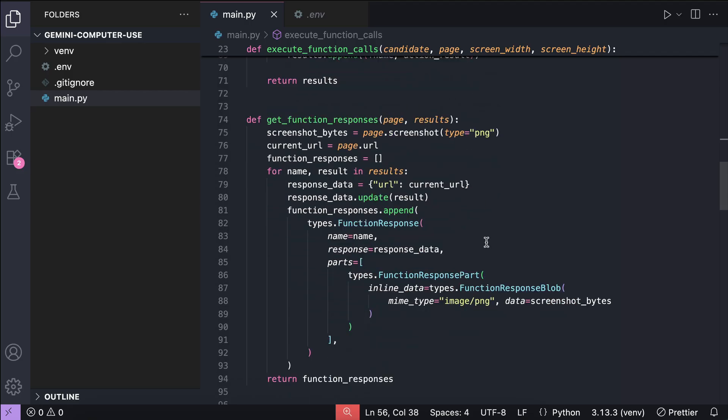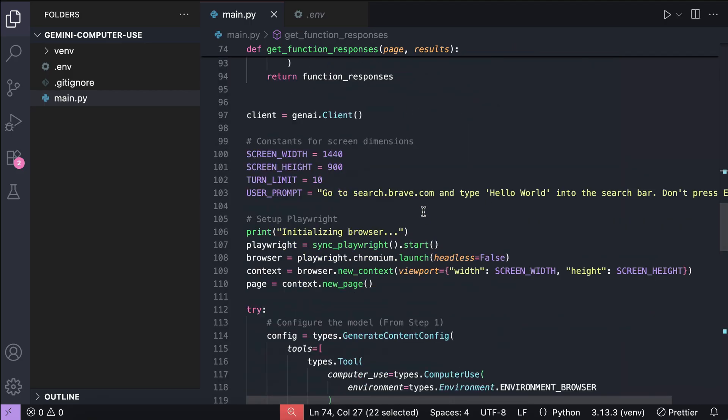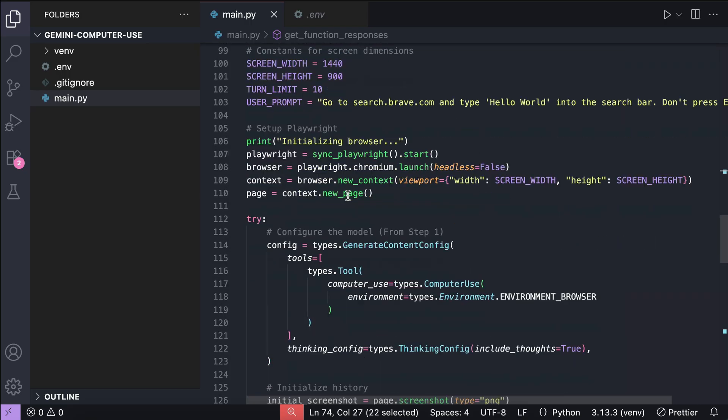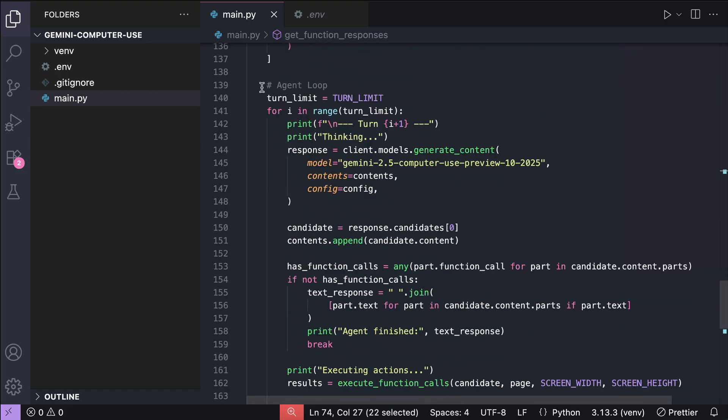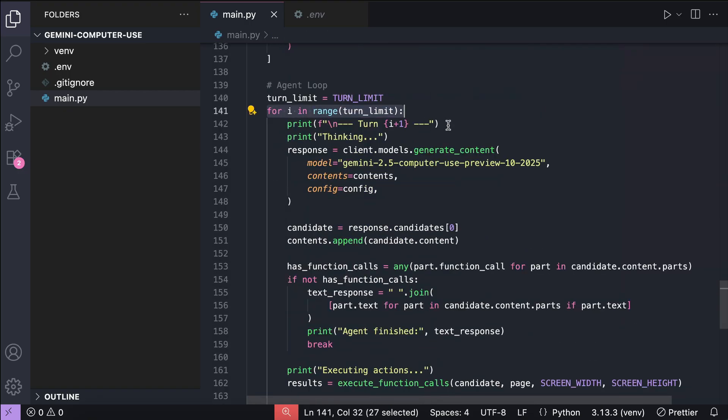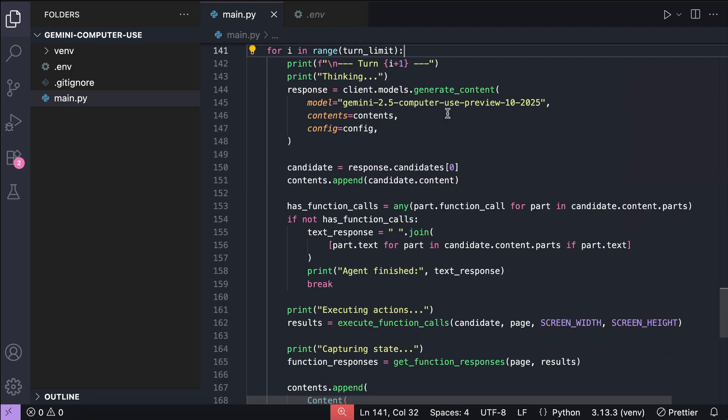After that, there's the code for capturing the environment state that will be processed by Gemini. And then, we initialize the Gemini model and play right, and then launch the browser. Once the browser is up and running, we'll start a loop that keeps calling the model and processing its responses through Python.